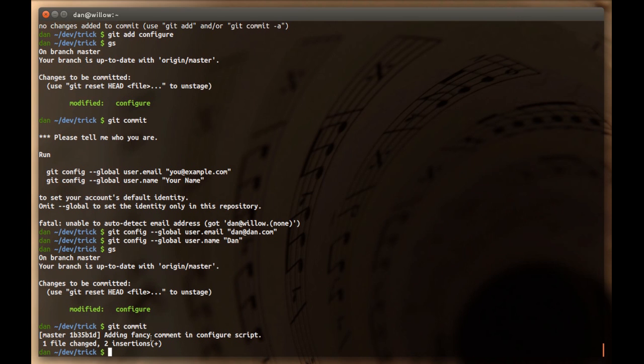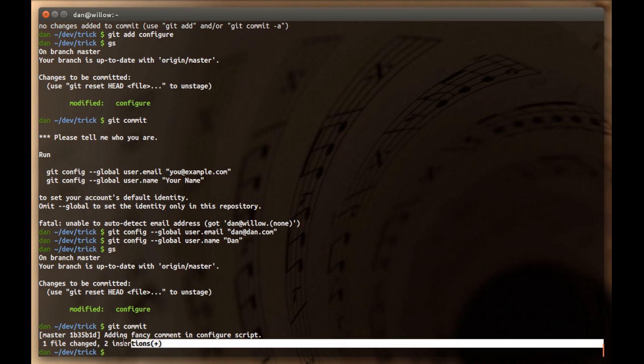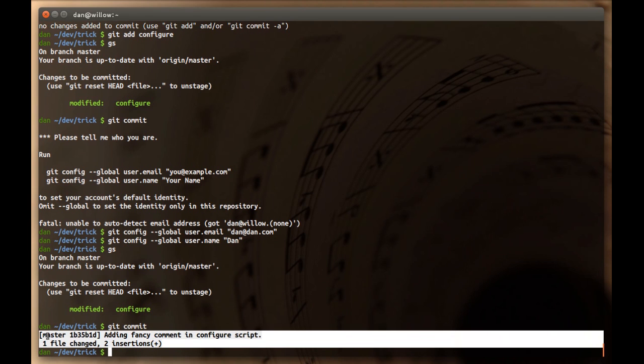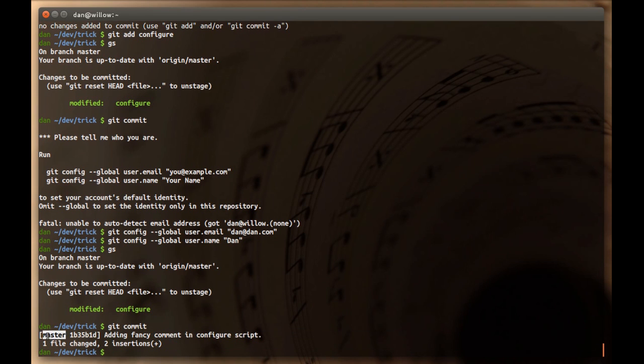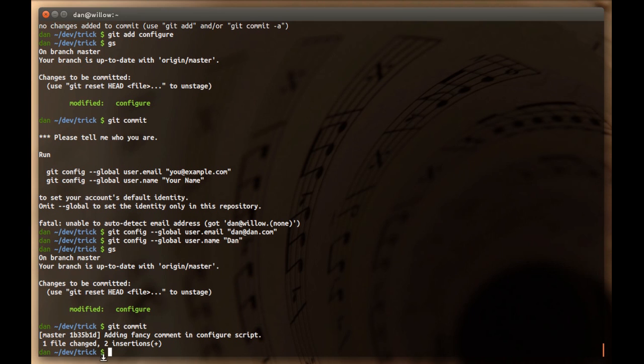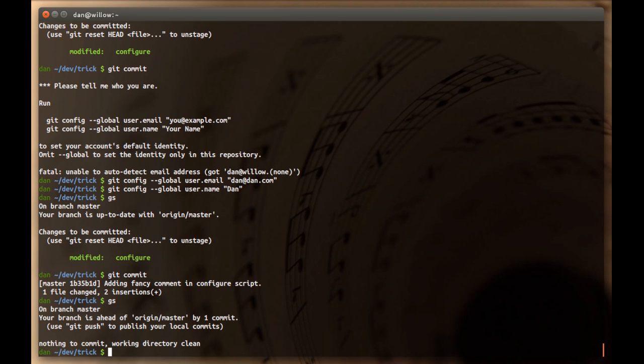And what we have here is git telling us that we made a commit. And it shows here that we're on the master branch. This is the commit, sha1, the first few characters of it. And a summary of what we said the commit was. It says one file changed, two insertions, because we added two lines. So, now, if I do git status, we'll notice that there's nothing showing as modified.